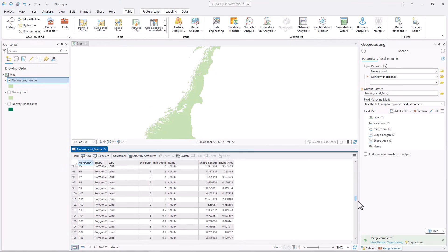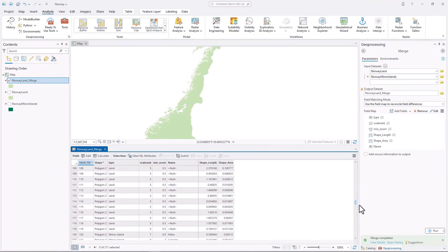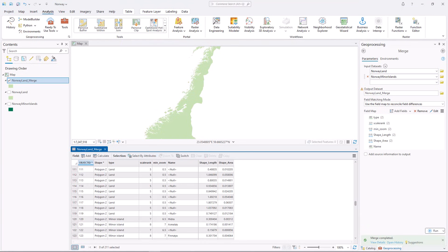In this video, you learned how to merge two polygon layers into one new layer. You used a field map to determine how mismatched fields would be merged in the new layer. Read the tutorial, Merge multiple layers into one, for more details about this workflow.